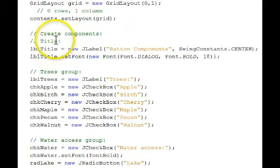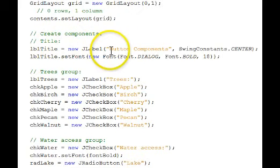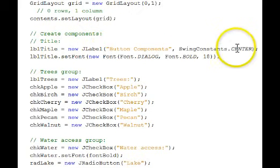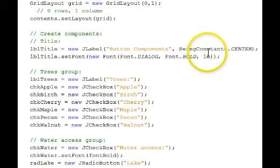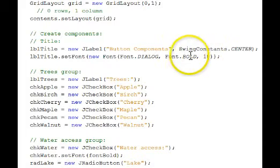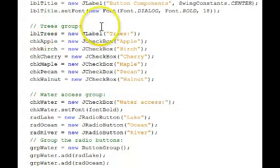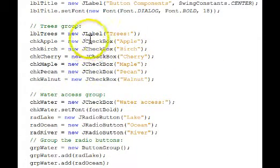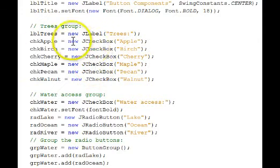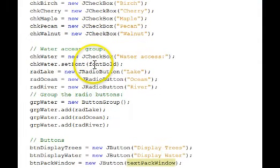We create our components, our title, telling it to be centered. It has a larger bold font. Our tree radio buttons, no, check boxes rather, are instantiated here.